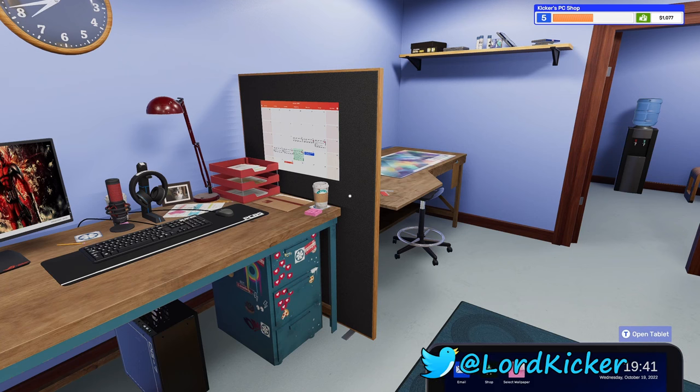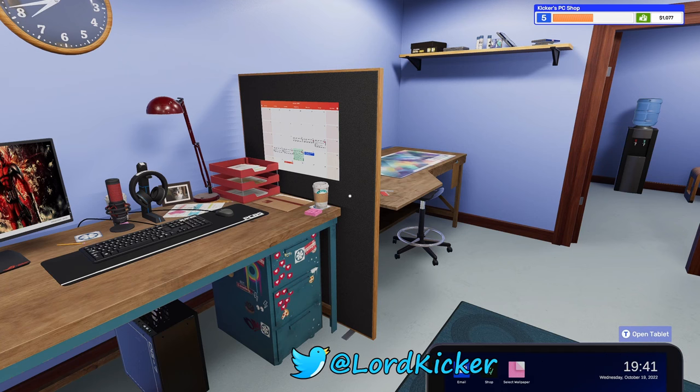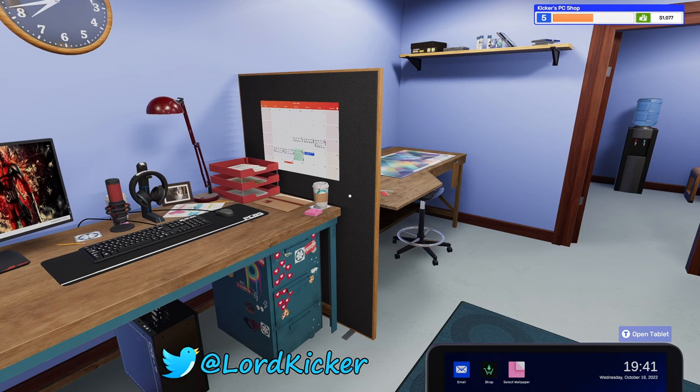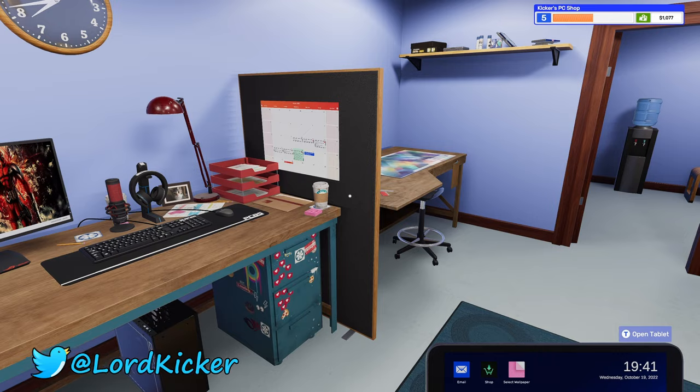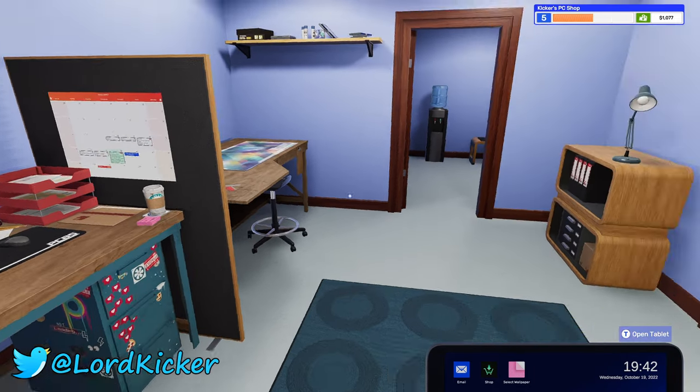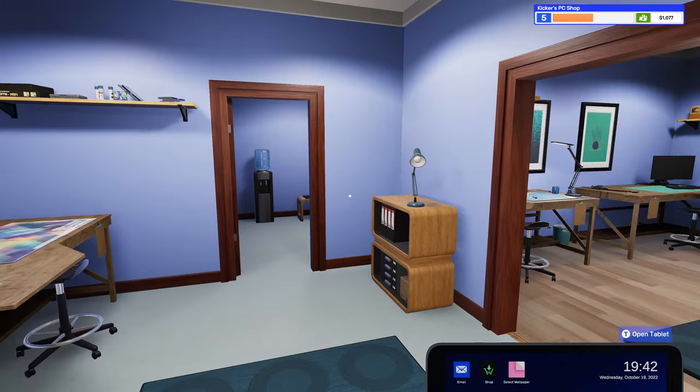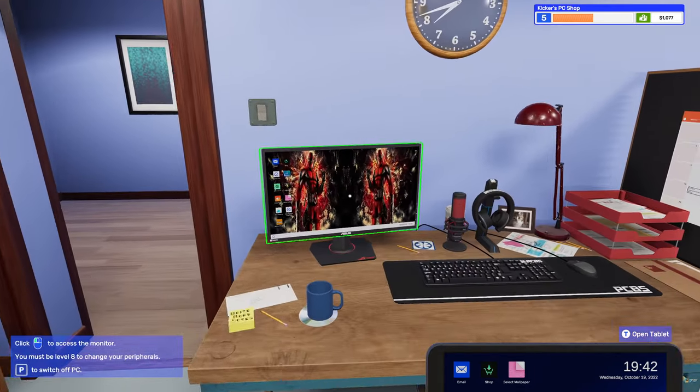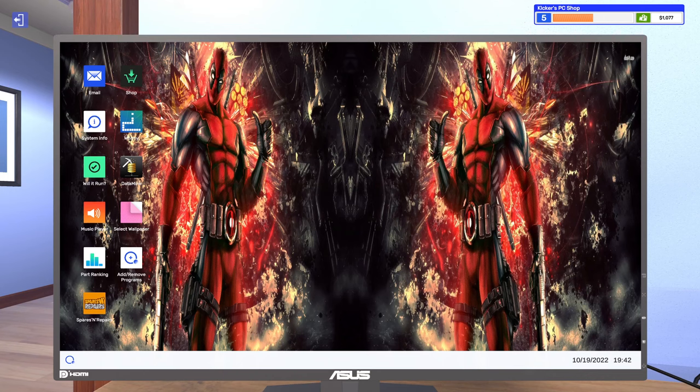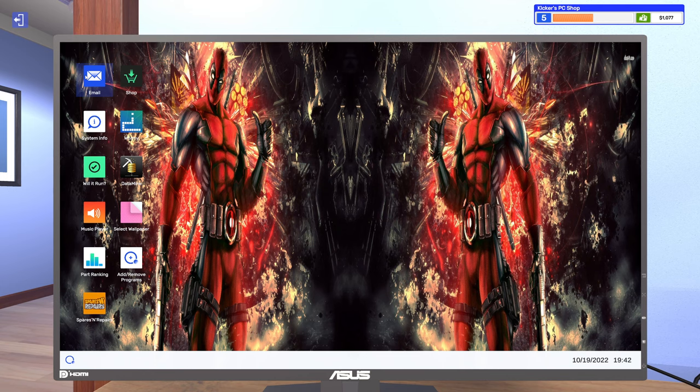Hello ladies and girls, this is Lord Kicker and welcome back to another episode of PC Building Simulator 2.